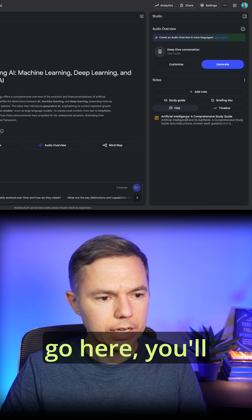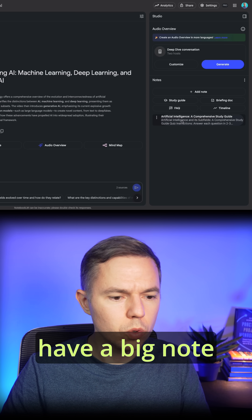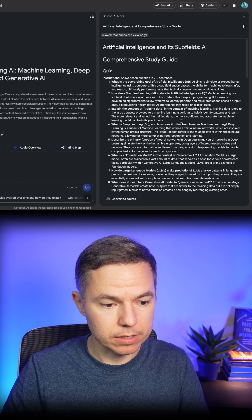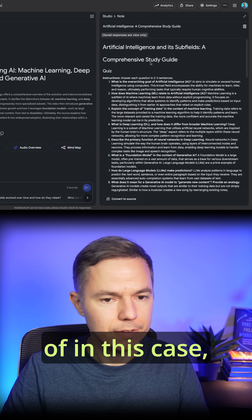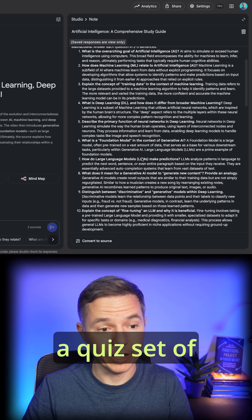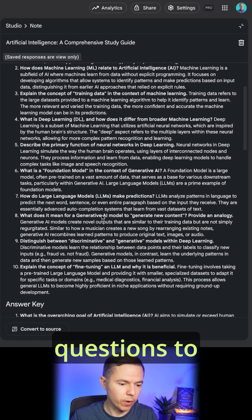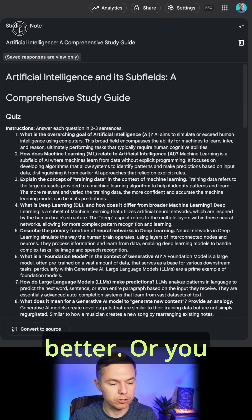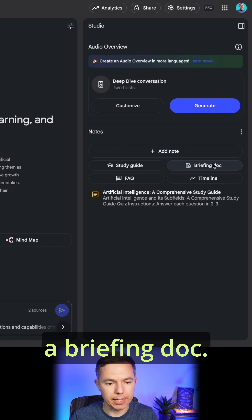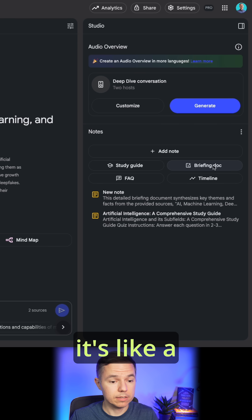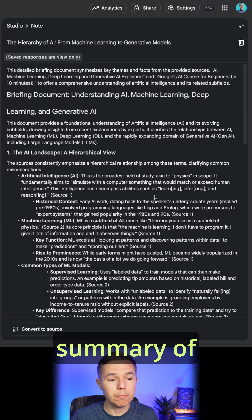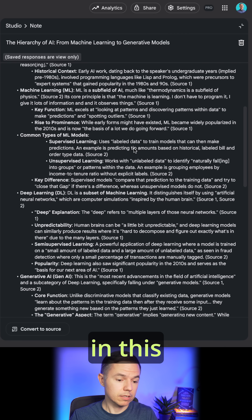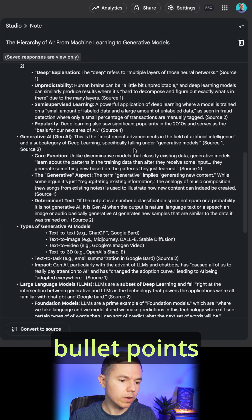And if you go here, you'll have a big note about the key points and key answers from these videos. It will give you a quiz — a set of questions to answer so that you comprehend the information better. Or you can go and create a briefing doc, which is like a summary of everything discussed in these two videos in a comprehensive bullet points format.